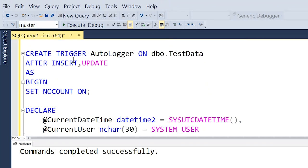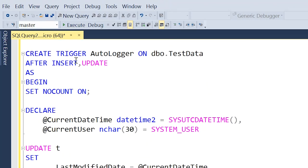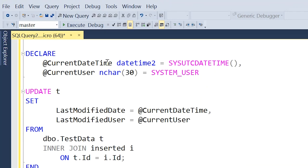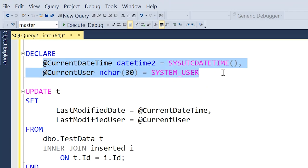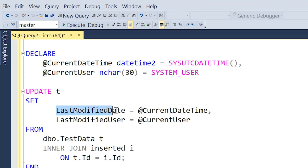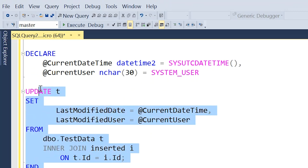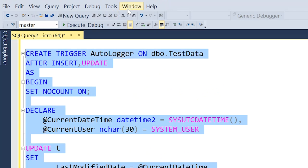Now here's our trigger code. We're going to create a trigger called auto logger — it's going to run after any insert or update into our test data table. We're going to capture both the current UTC time and the current user that is executing an insert or an update statement on that table. And we're simply going to update our last modified date and last modified user columns with those values whenever a piece of data is inserted or updated. So we'll go ahead and create this trigger.